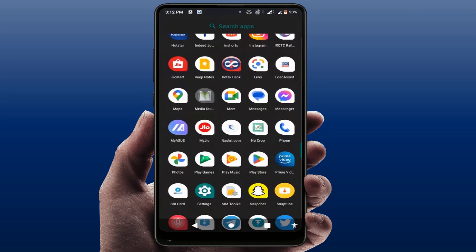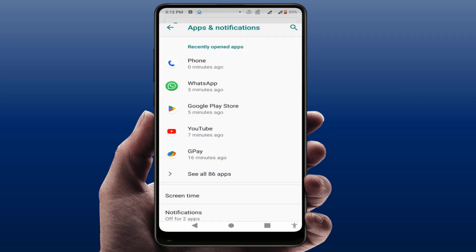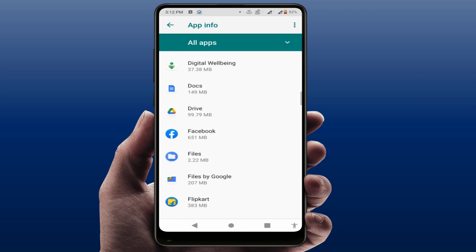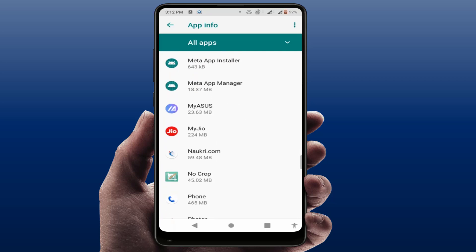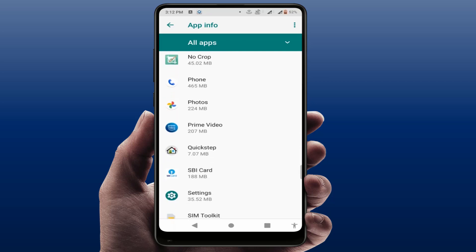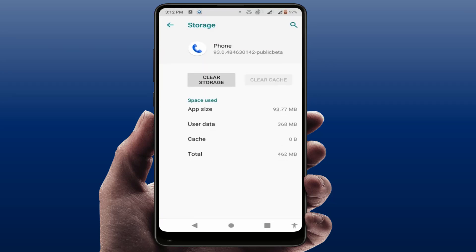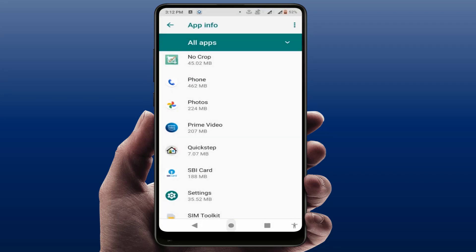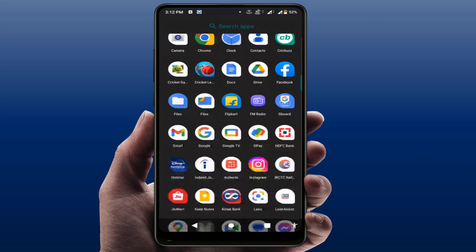If you are still facing the same problem, open your Phone Settings, go to Apps and Notifications, then All Apps. Find your Dialer or Phone app, scroll down to find it, go to Storage, and clear the cache. Then go back and restart your phone one more time.